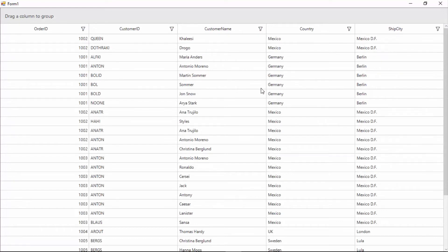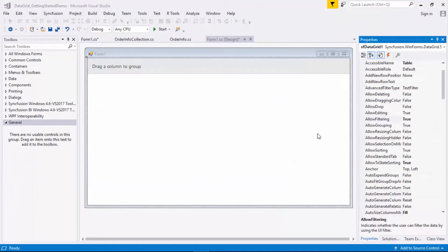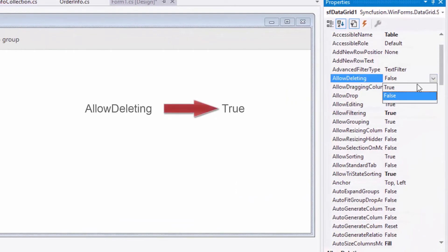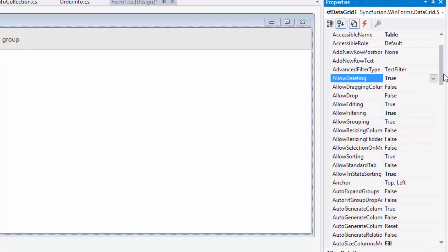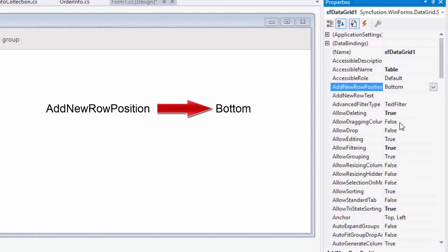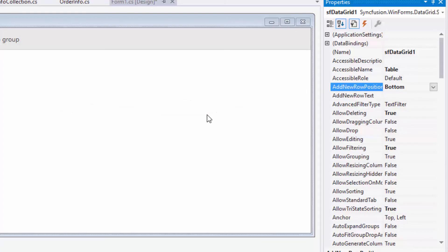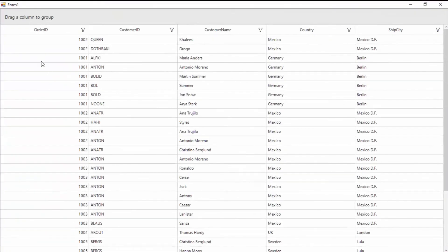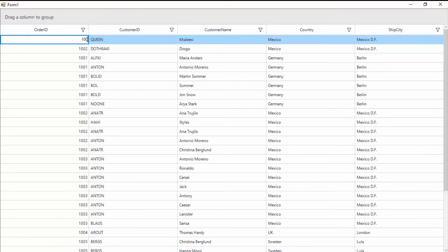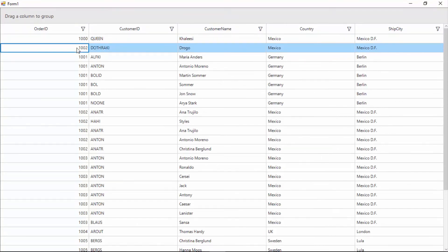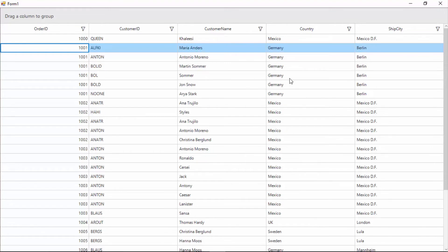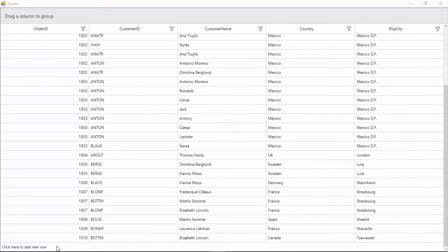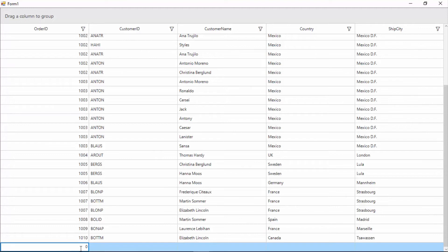Now I'll close this application and let's explore the editing feature in the data grid. You can modify data in the cells because by default the AllowEditing property is set to true. In the data grid's property window, I'll enable the AllowDeleting property that allows me to delete an entire row. Next, I'll set the AddNewRowPosition property to Bottom to add a new row at the bottom of the data grid. Now I'll run the application to see how editing works. I'll be able to edit the cell value just by double-clicking the cell and the values can be changed. You can delete the entire row by selecting the row and clicking the Delete button. At the bottom of the grid you can see 'Click here to add new row', and when I click that, I'll be able to add a new row to the existing grid.